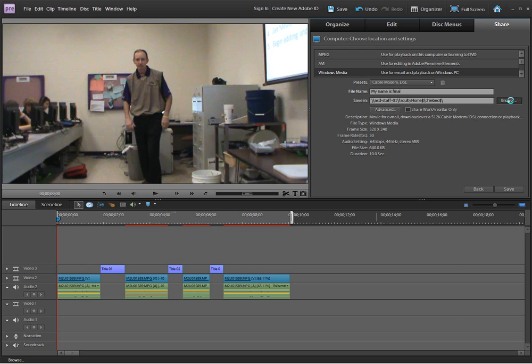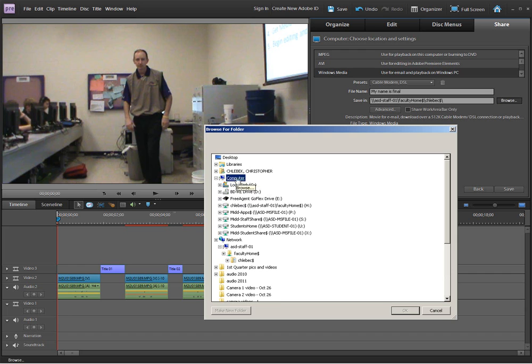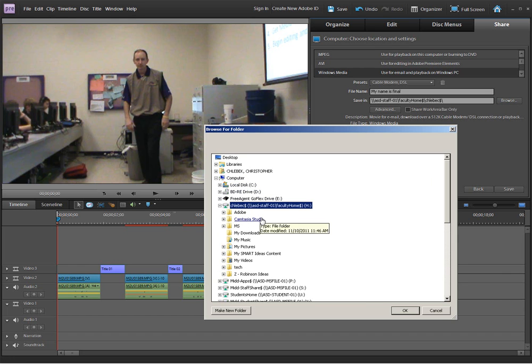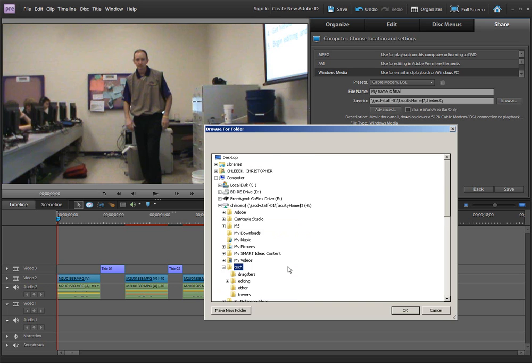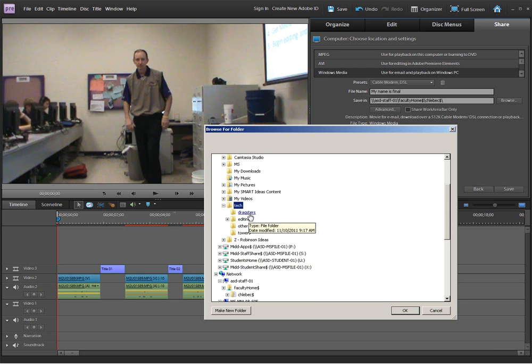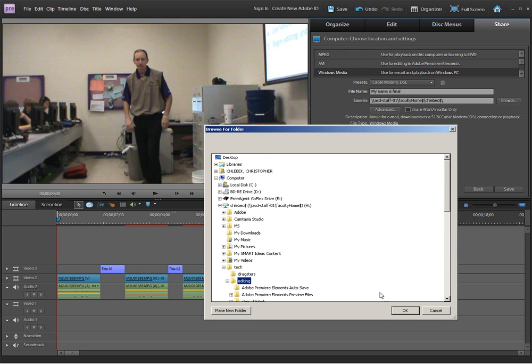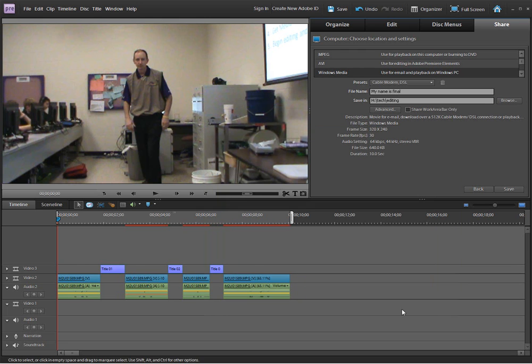I always want to browse and make sure I'm saving this in the right spot. Here in the middle school, I've always said to start with the word computer. And from computer, click your H drive. Go down to your tech folder that you've created. And inside your tech folder, you'd select the folder where you'd want to save it. Say you were doing a dragster video, you could put it in dragsters. Or towers, put it in towers. But since this is just a regular video that we've learned how to use Adobe Premiere, I'm going to select Editing and say OK.